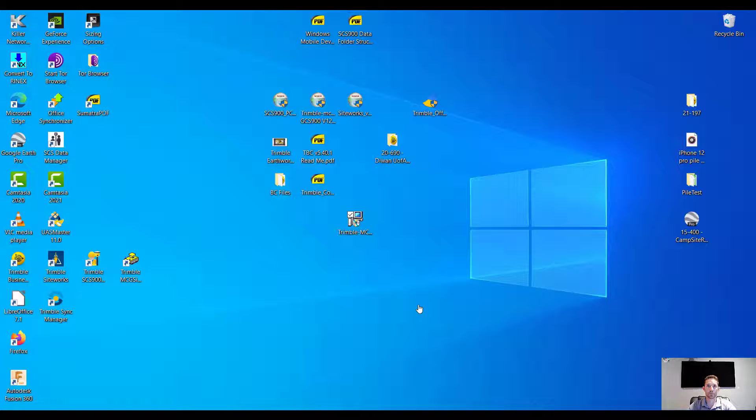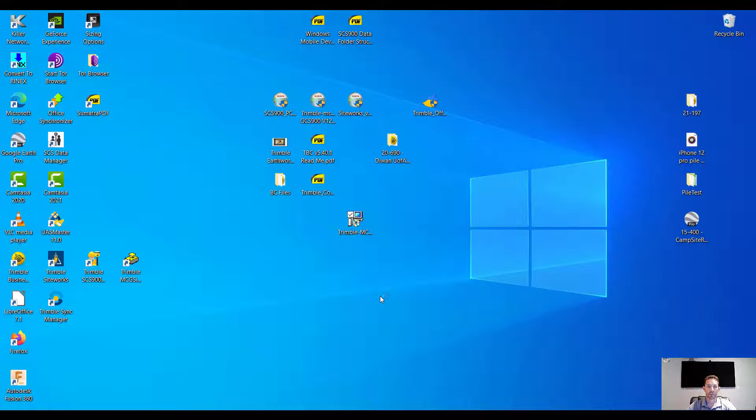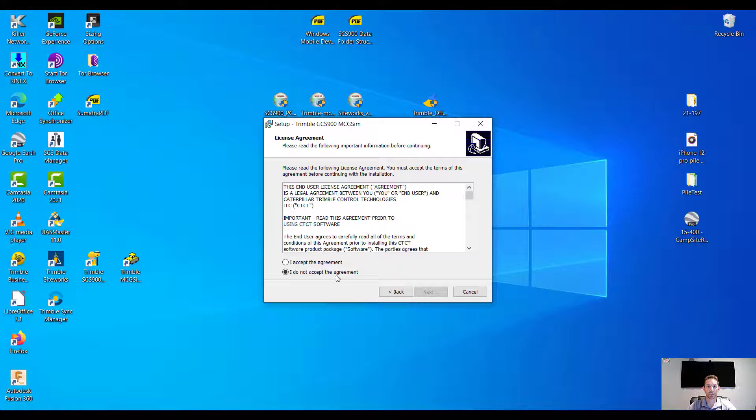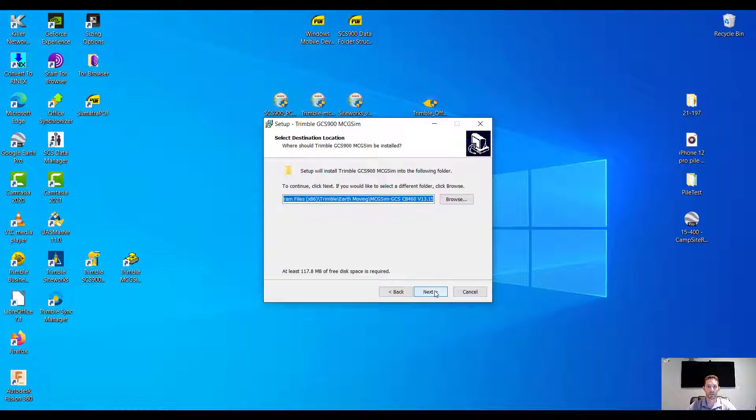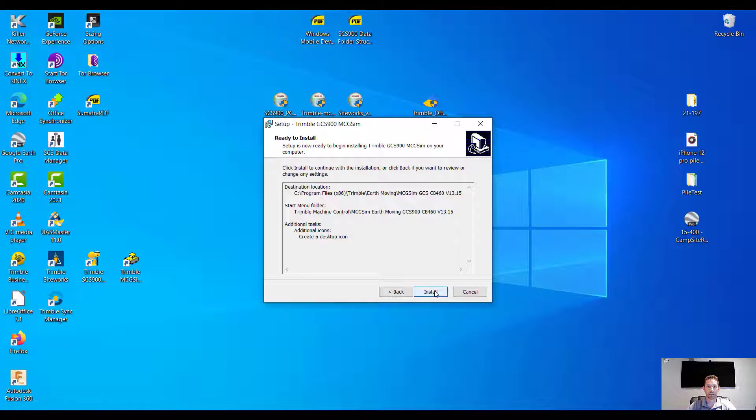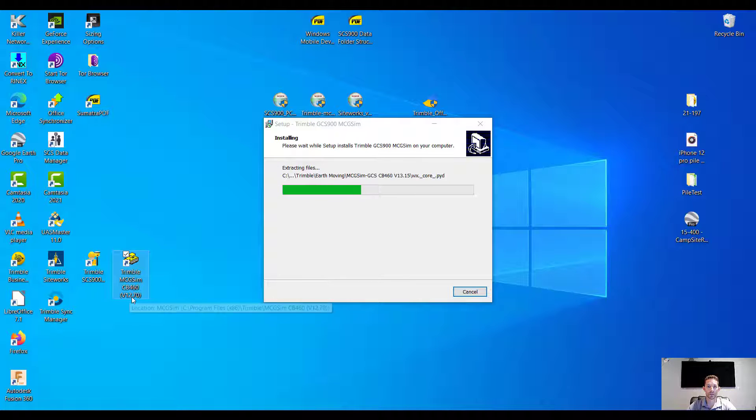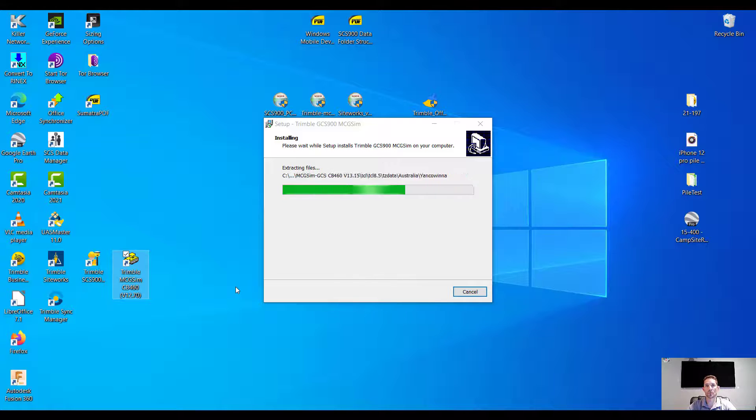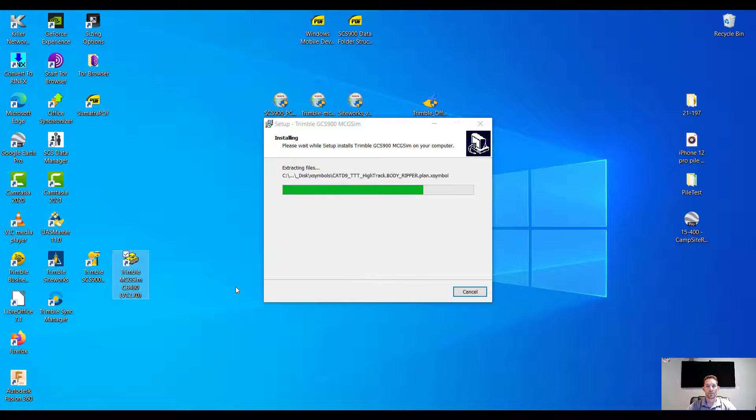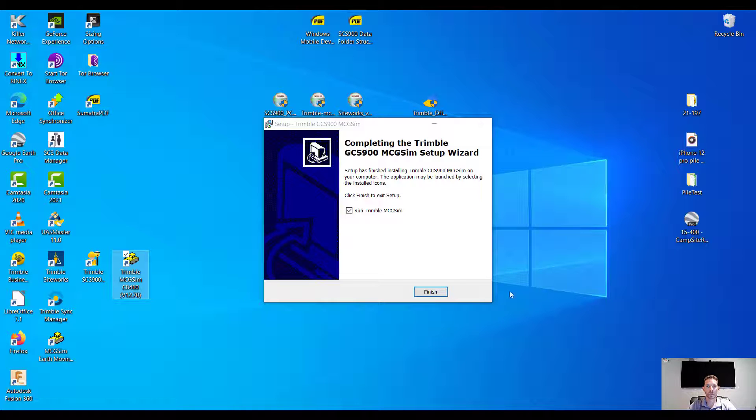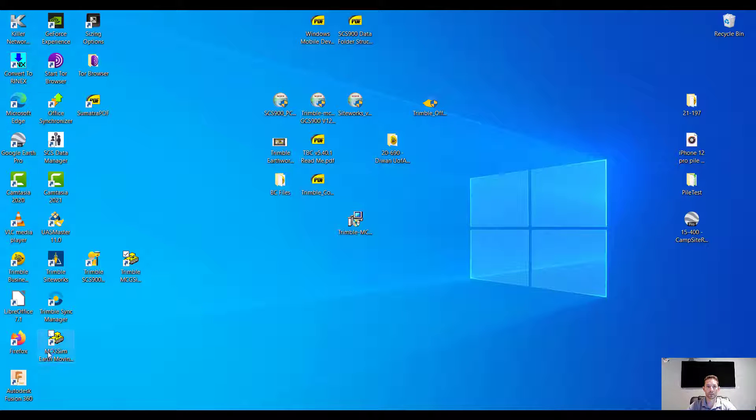Okay, finally we are here at the installer. We're gonna accept the agreements, hit next, next, next, hit the stop icon and install. You can see here I already have 12.7 installed, but I'm wondering what's new in version 13. Pretty fast installation, and let's run the MCG. As you can see, it's right here. I'm gonna move it up here.